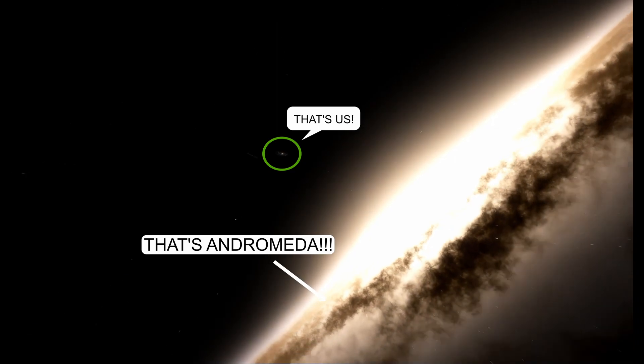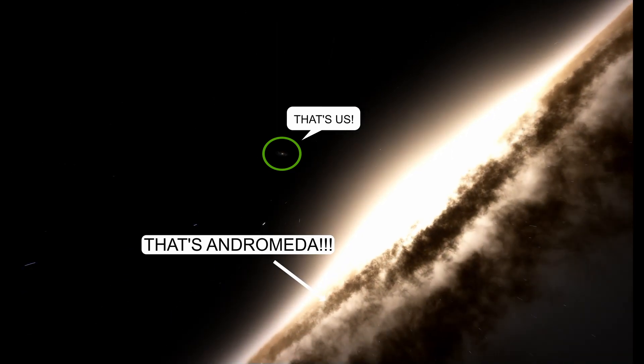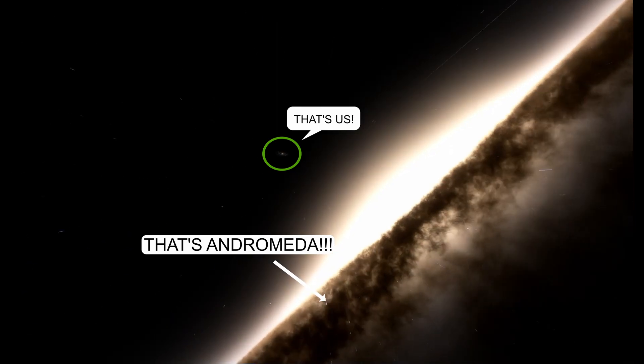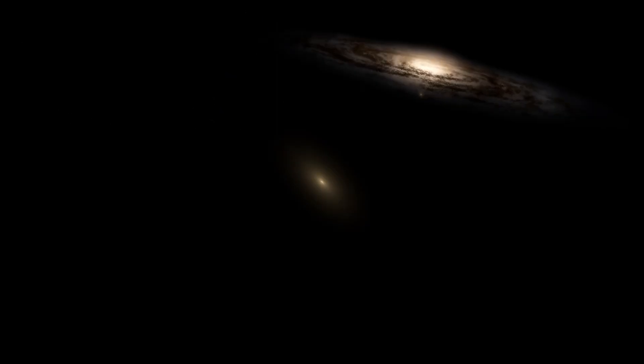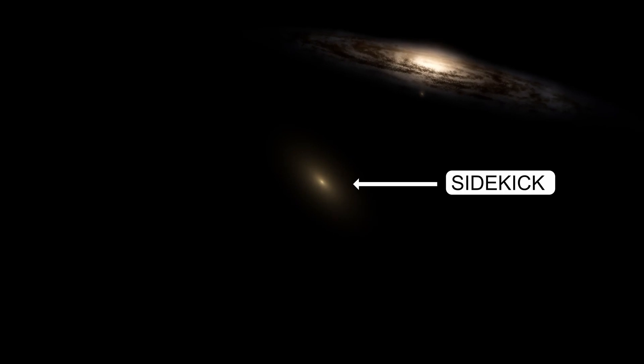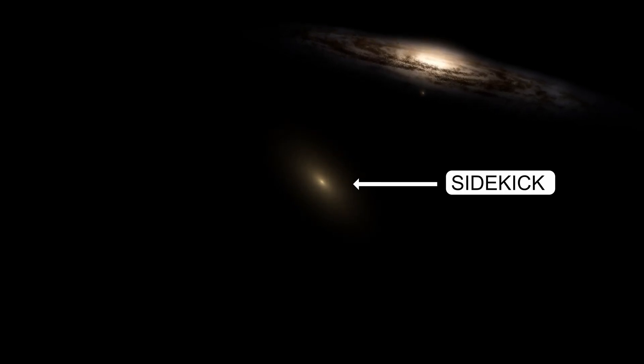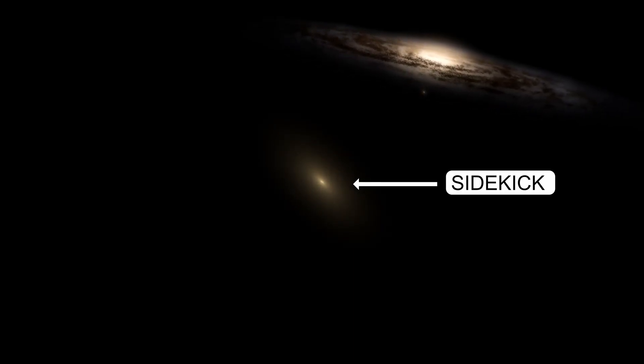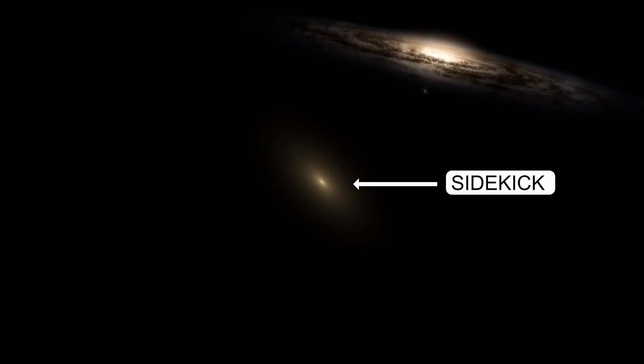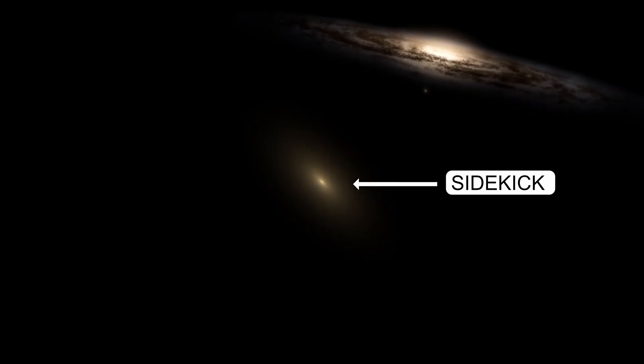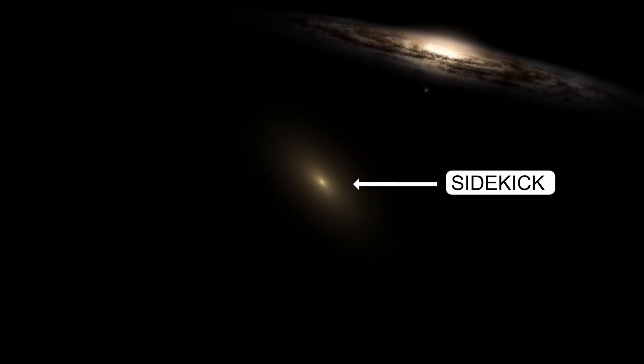And it's not alone. You can see it's got a little sidekick with it. But bullies always have sidekicks, don't they? It's that mini-galaxy out in front of Andromeda. And Andromeda and its little thug are headed straight at us.